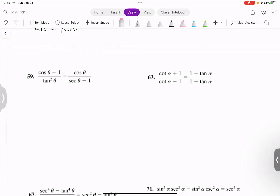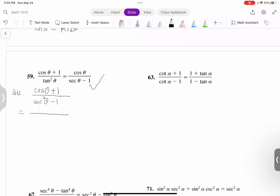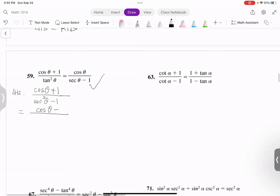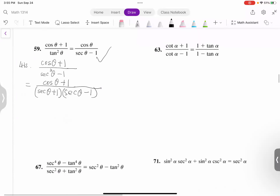Let's start from the left-hand side. We keep the top: cosine theta plus 1. But the bottom, I want to convert the tangent to secant, so I can use secant squared theta minus 1. The bottom is the conjugate formula — a squared minus b squared — where a is secant theta and b is 1. So the bottom factors as secant theta plus 1 times secant theta minus 1.